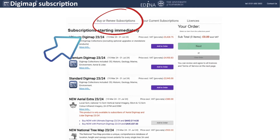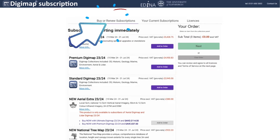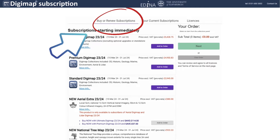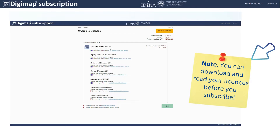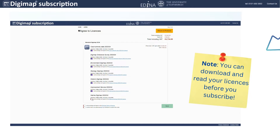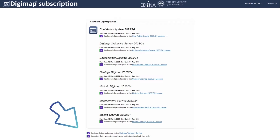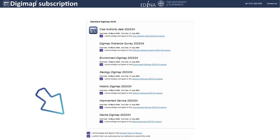On Buy or renew subscriptions, you can add your chosen subscription to your order and then click on Next. You will be prompted to accept the licenses. Click on each of the licenses to agree with their terms and conditions. Don't forget to click on the last two boxes. Press Next.